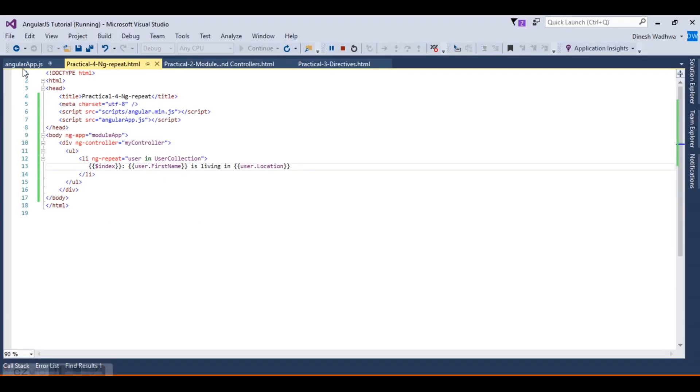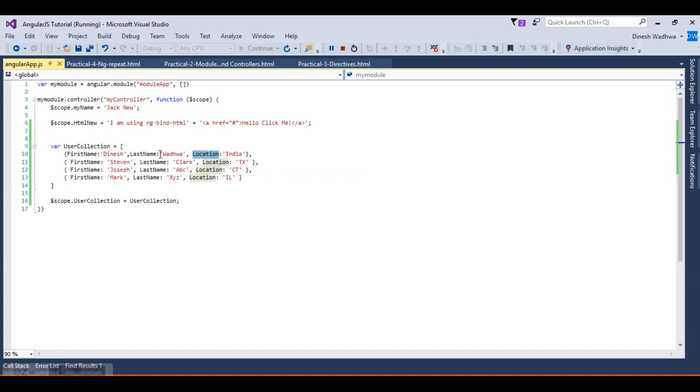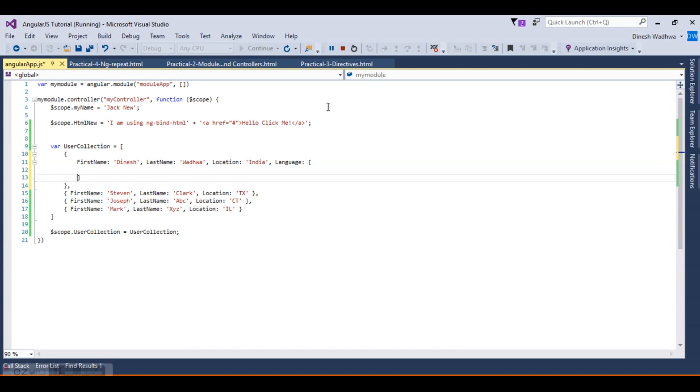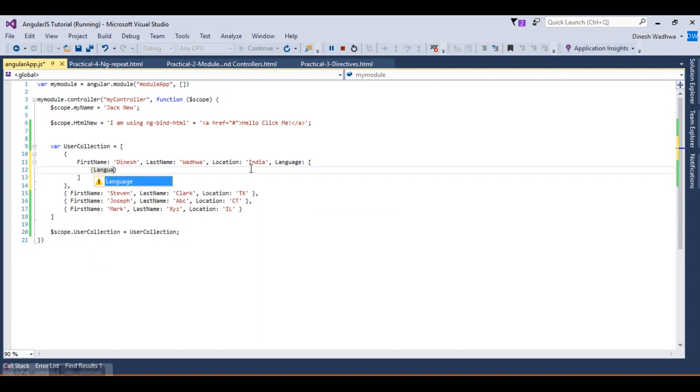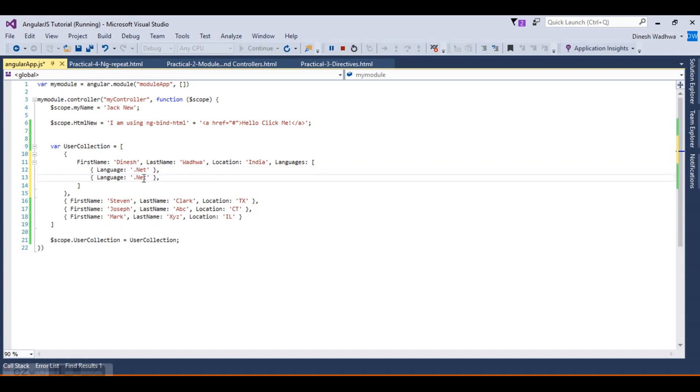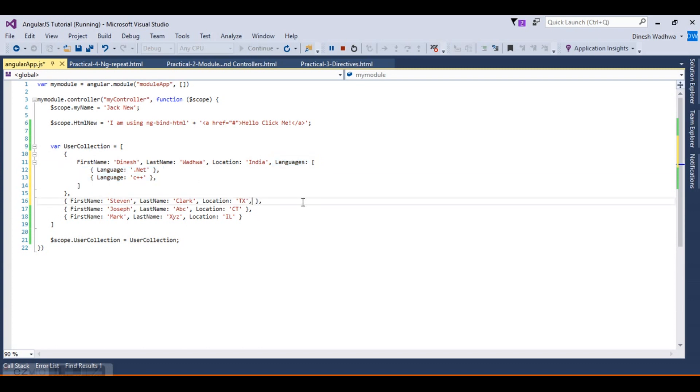Now let's go back to the controller and create a nesting ng-repeat. I'm going to create an array within this again. Let's say I'm going to create a languages array. These are the languages. The language on which Dinesh is working is, let's put some variable here like .NET, and then Java. Then whatever you need to display you can create, maybe C++ is fine.